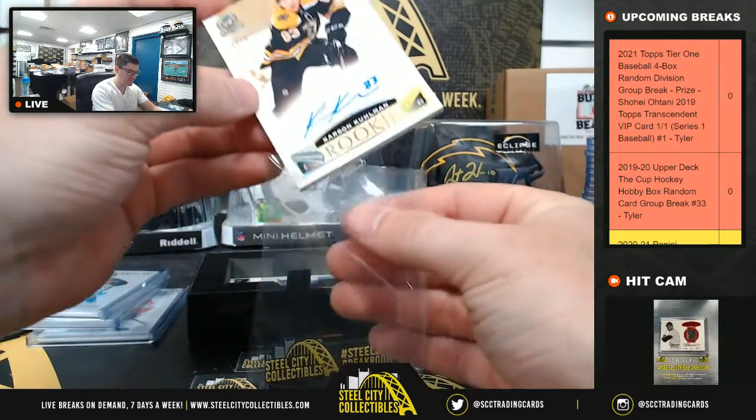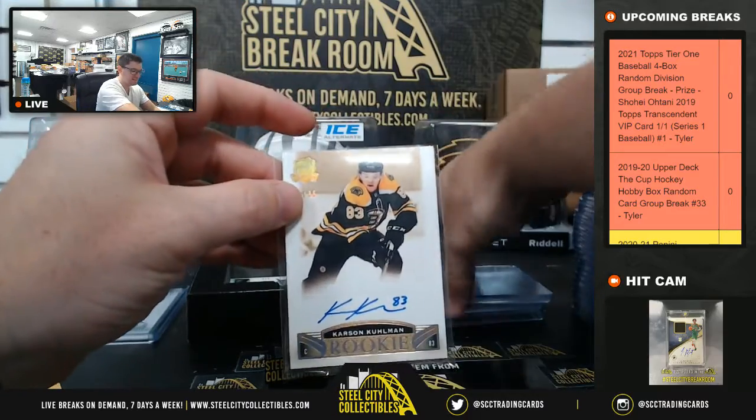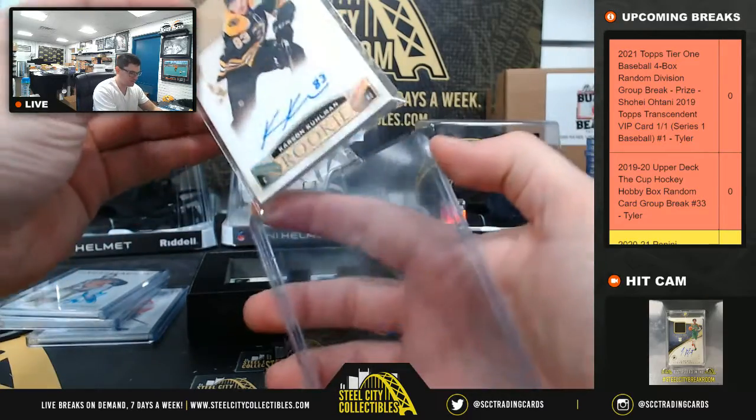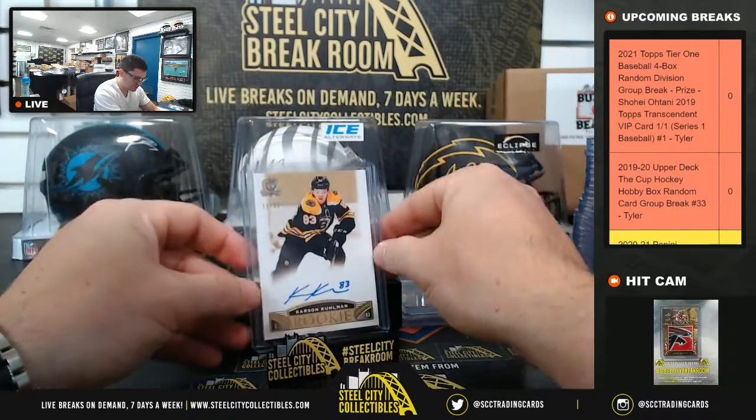Carson Coleman. Gold parallel. Carson Coleman.